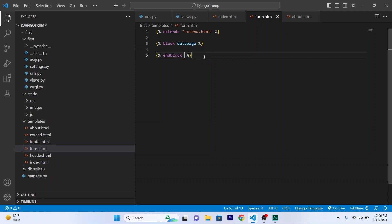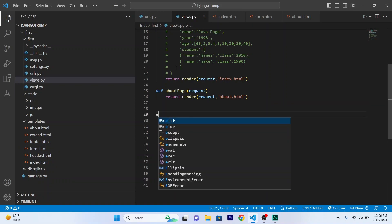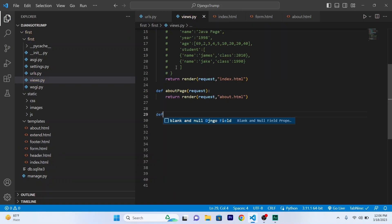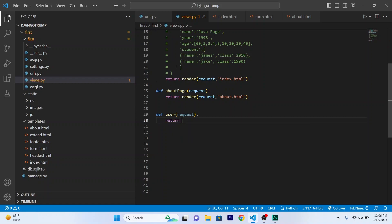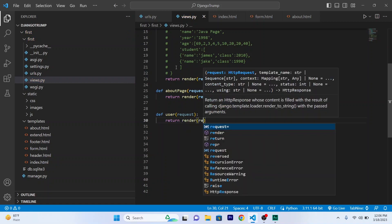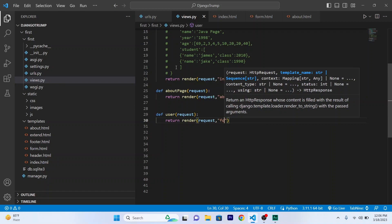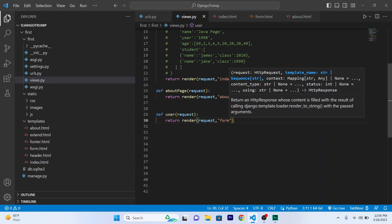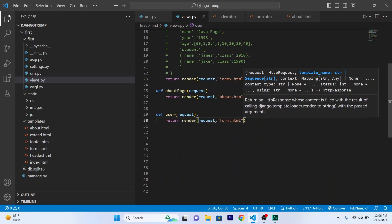Okay, now I will create a view function. So user, a request parameter. Okay, return render, request parameter, and the name of the file which you want to render. In this case is form.html.